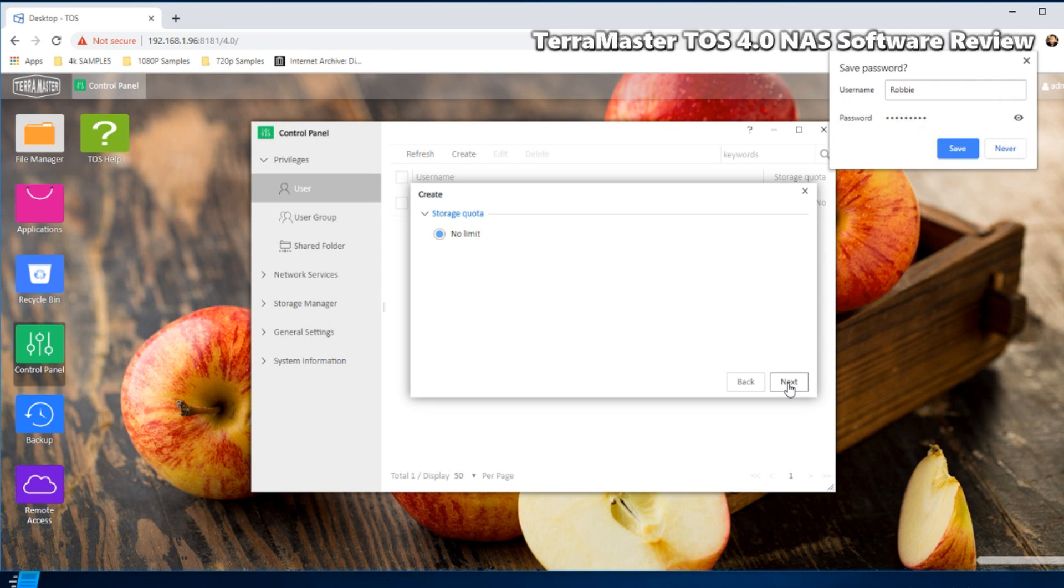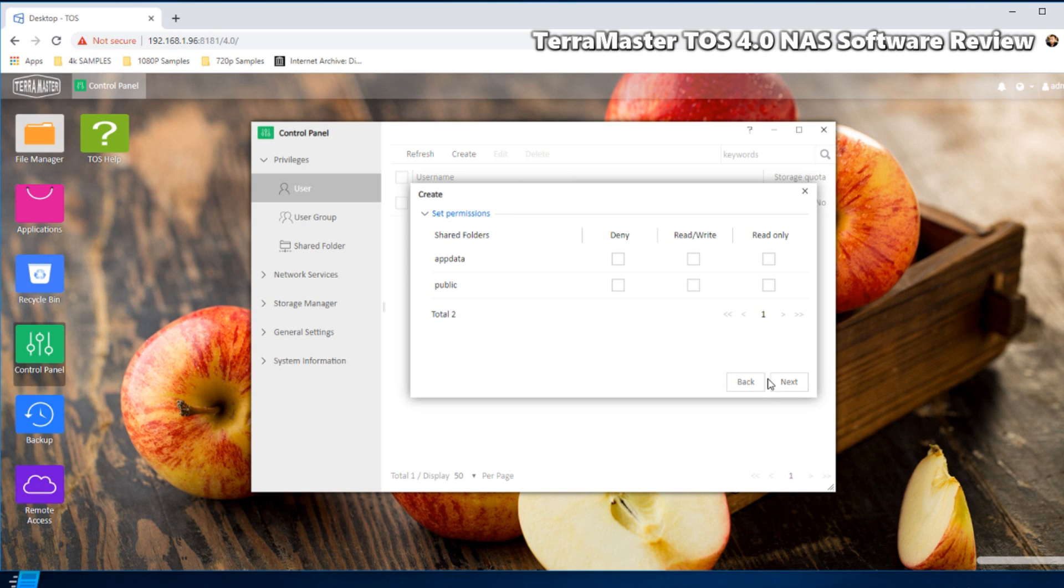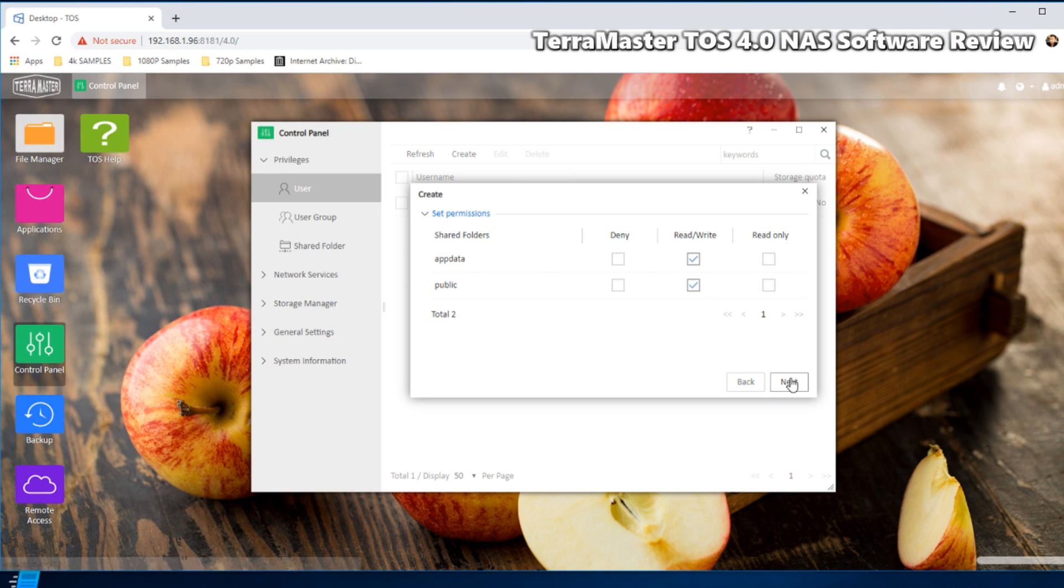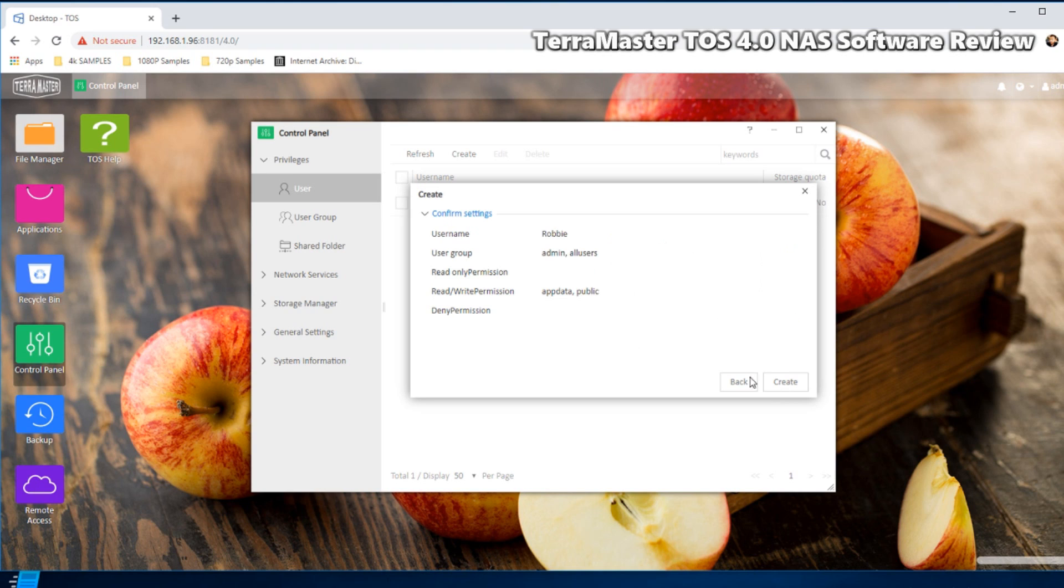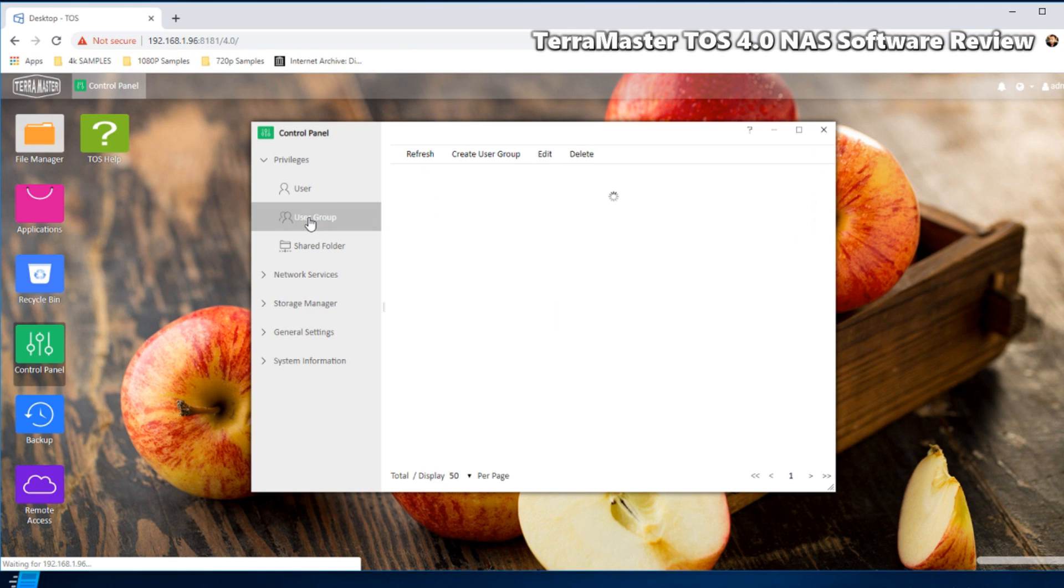Again, we can move forward. We've created, we'll give him no storage limit for now. There's the user. Make him an admin. Set the permission, say he can access everything. There we go, we've created our new user and again that was lovely and quick.